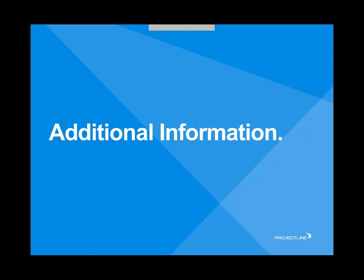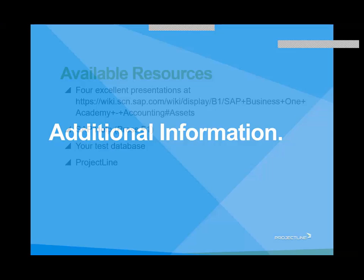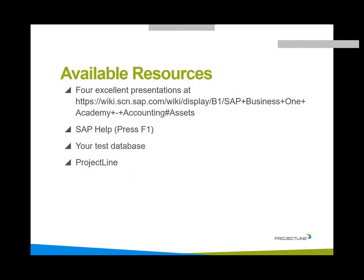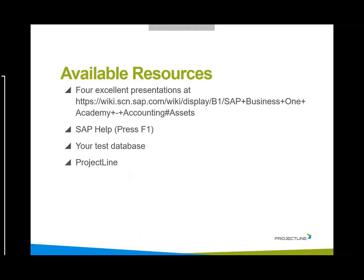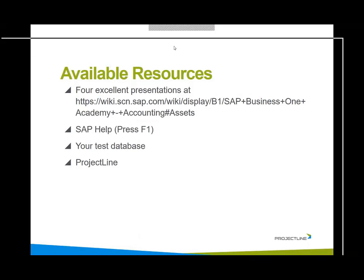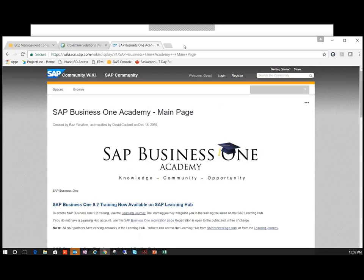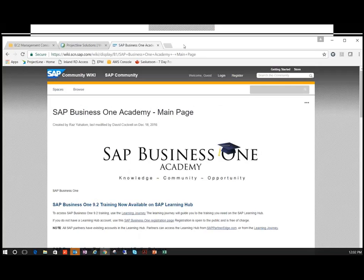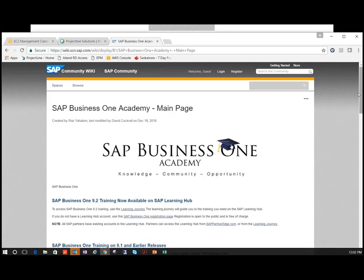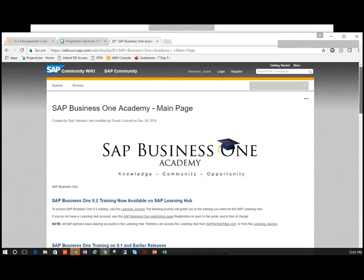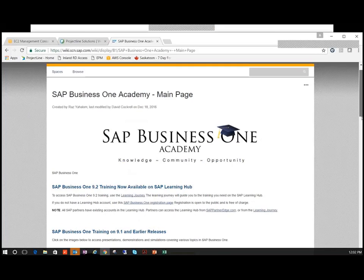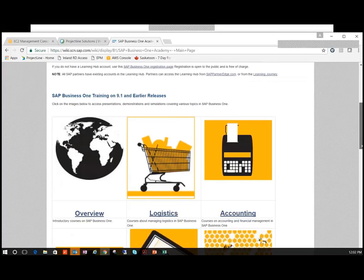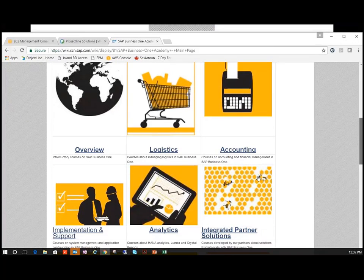So where can you find additional information? There are some available resources. There's four excellent presentations on the Business One Academy. The Business One Academy can be reached through this link. This link specifically will take you directly to the fixed assets. Those are publicly available resources. This is the Business One Academy main page.